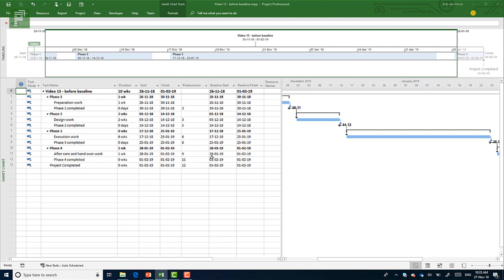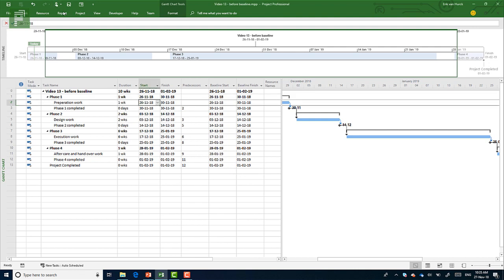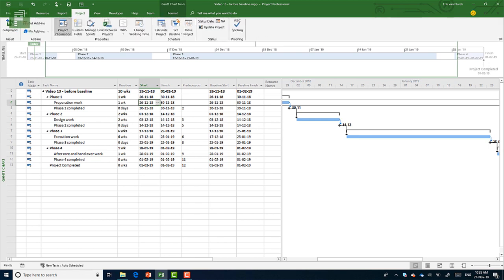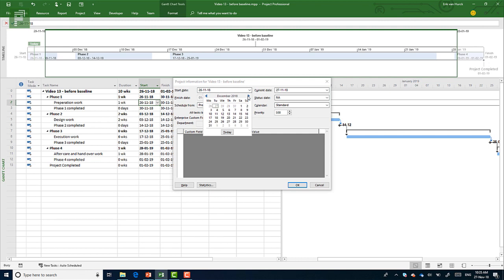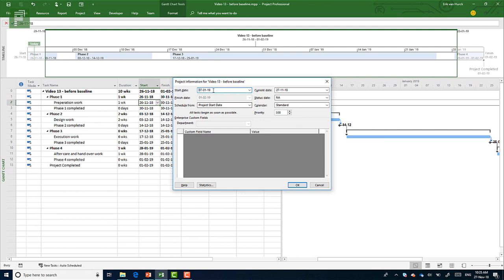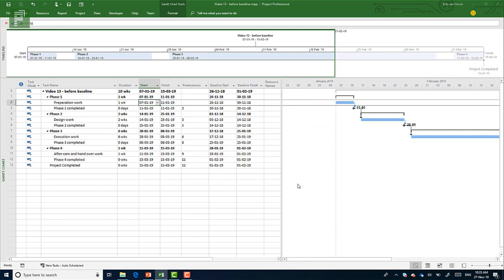Very cool. So now I can change the original start date of the project to 2019. Let's head over to the seventh because we won't work in the first week. Click on OK.